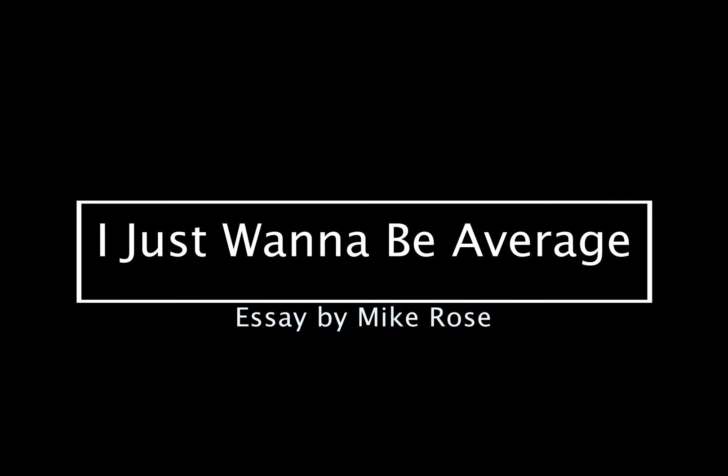Okay, this is Mike Rose. This is the essay I Just Want to be Averaged by Mike Rose in 50 essays that I'm reading right now. So let me just begin.